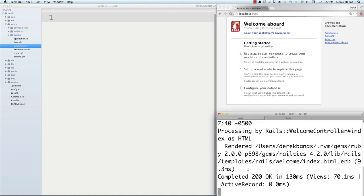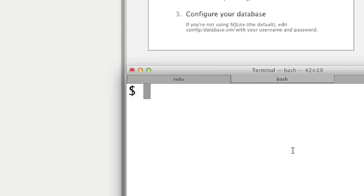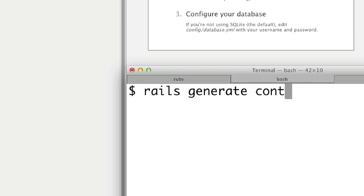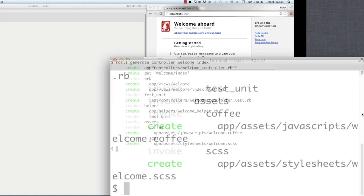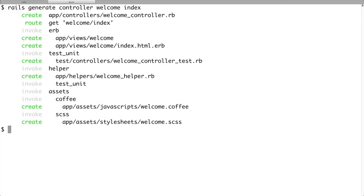Keep your server running and come down to the terminal. Type 'rails generate controller' followed by a name and any actions you want created. I want to create a controller called 'welcome' with an action called 'index.' You can think of this temporarily as a directory with another directory inside. After hitting enter, you'll see the controller file, the view, a couple of tests and helper files, as well as assets for JavaScript and stylesheets were all generated.